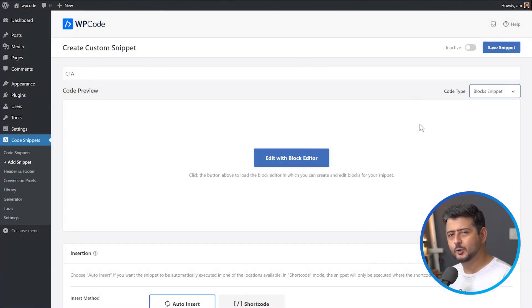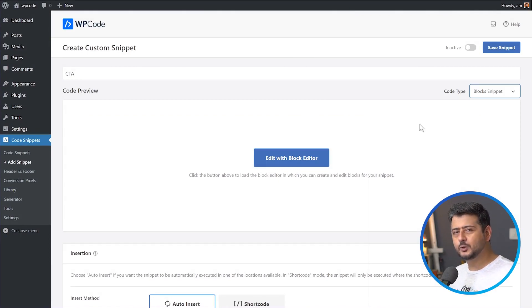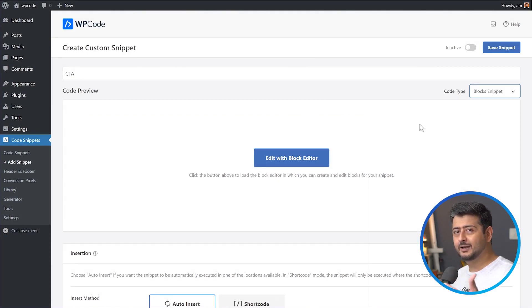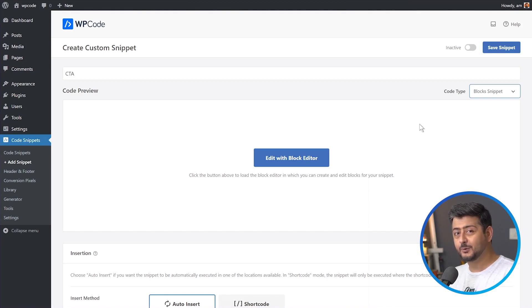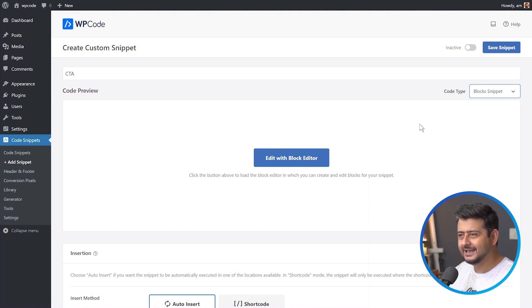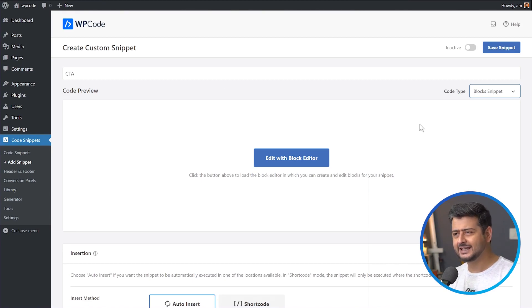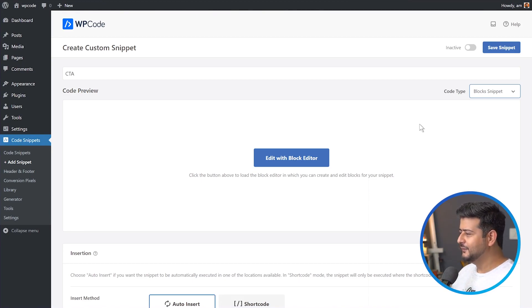But this is a new feature called the block snippet. And why this is so powerful is because you don't need to understand code. You don't need to write HTML or any code. You can use the WordPress block builder to just design anything you like, and then just add it anywhere on your site. Powerful, powerful stuff.